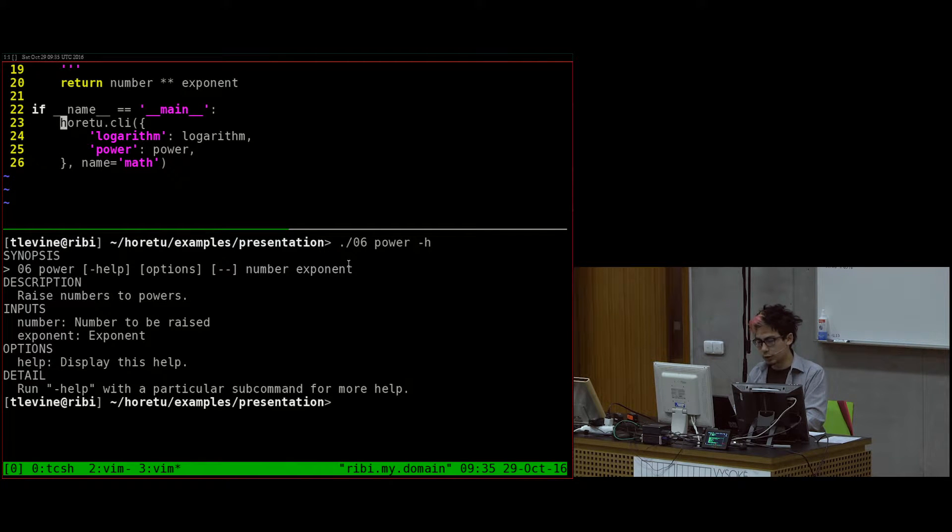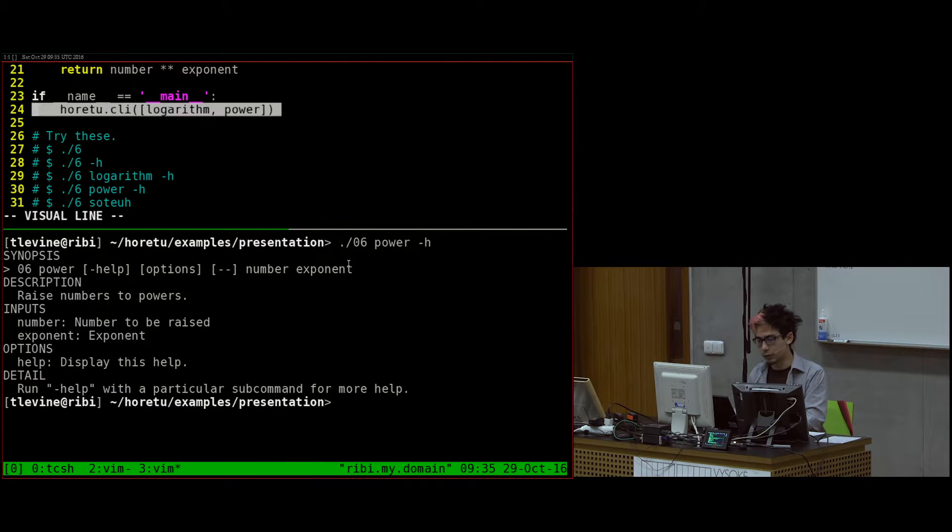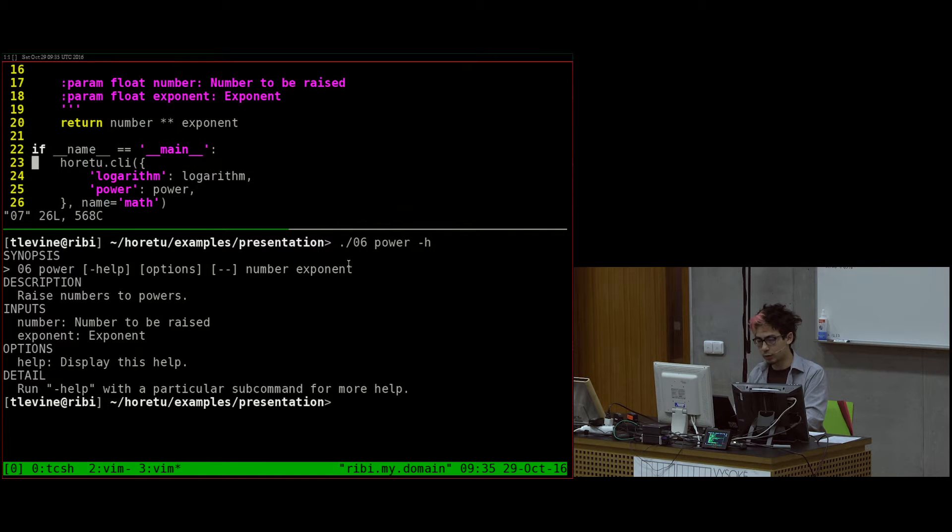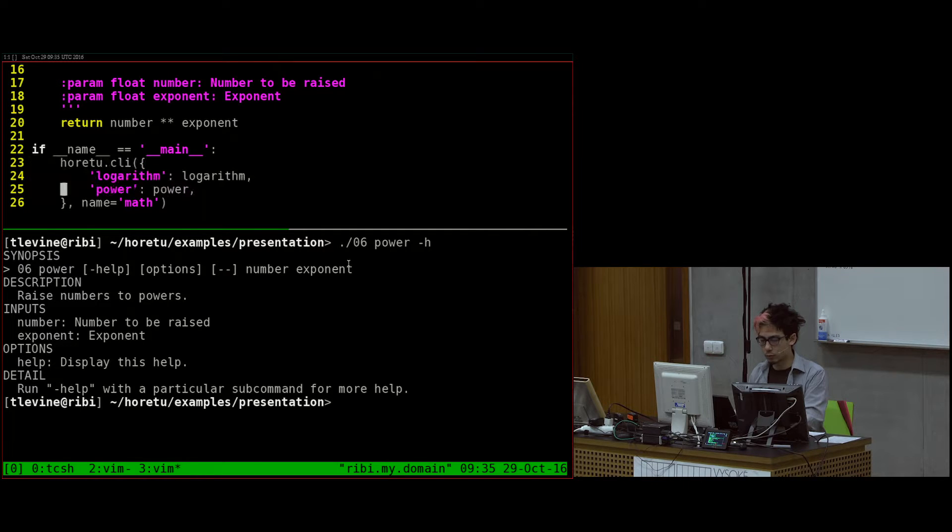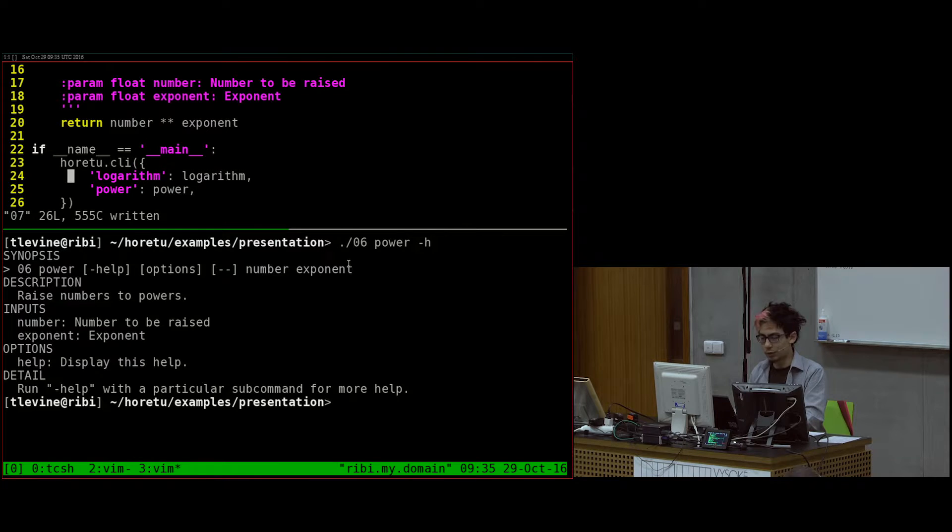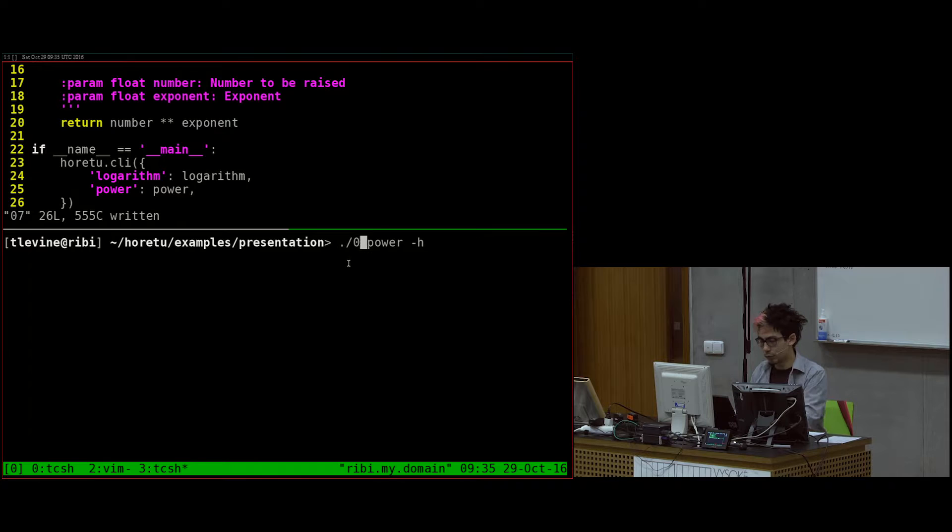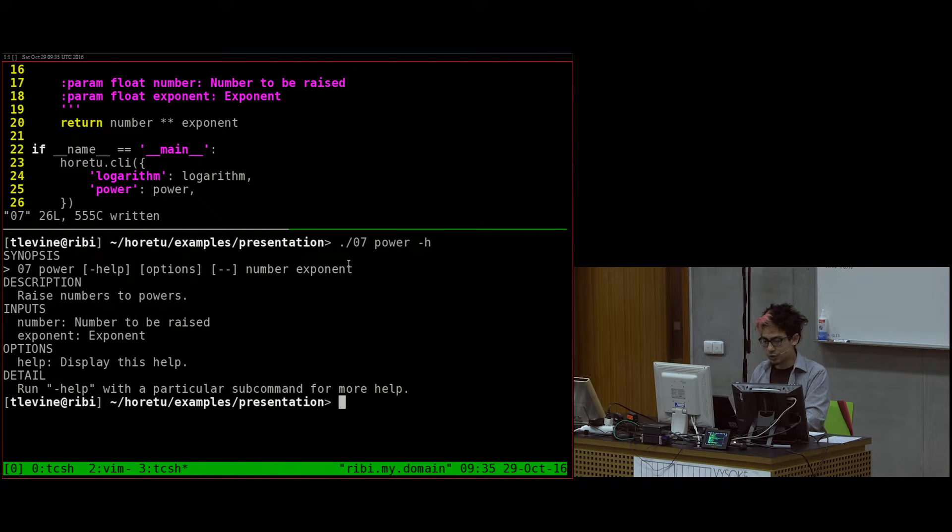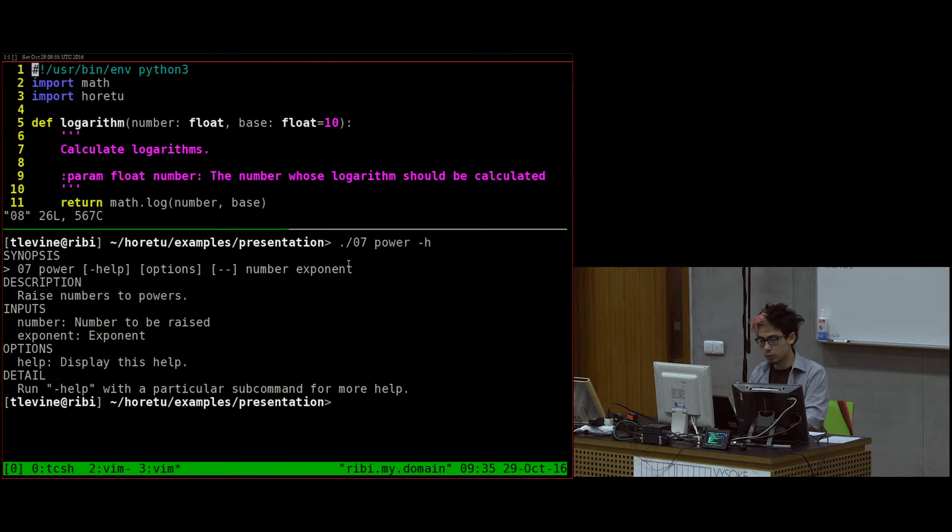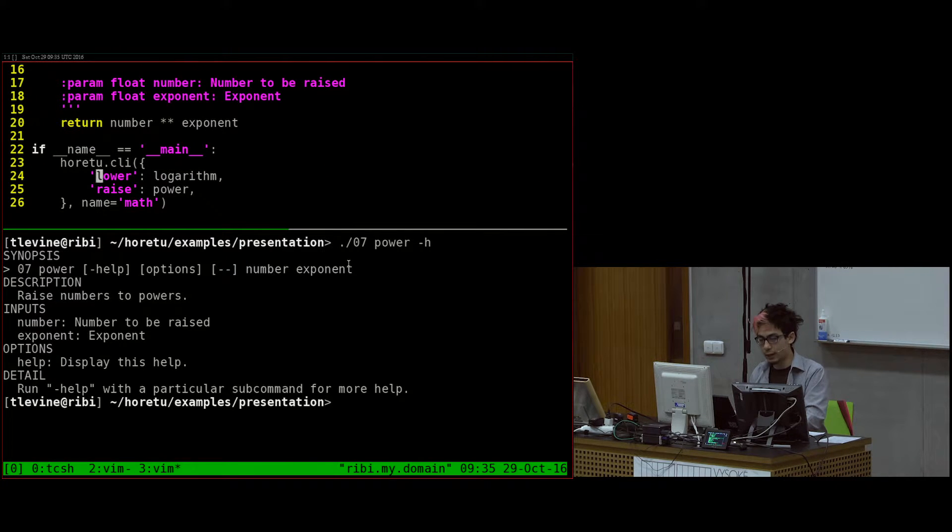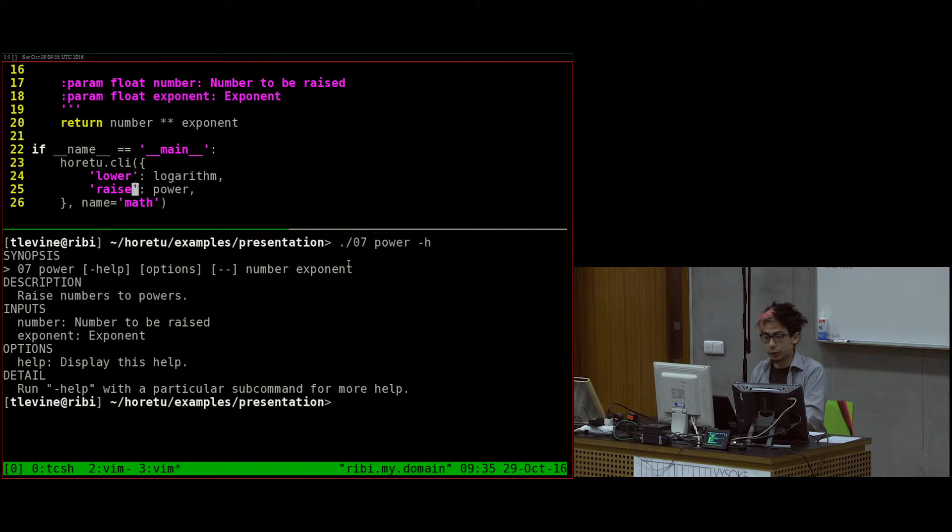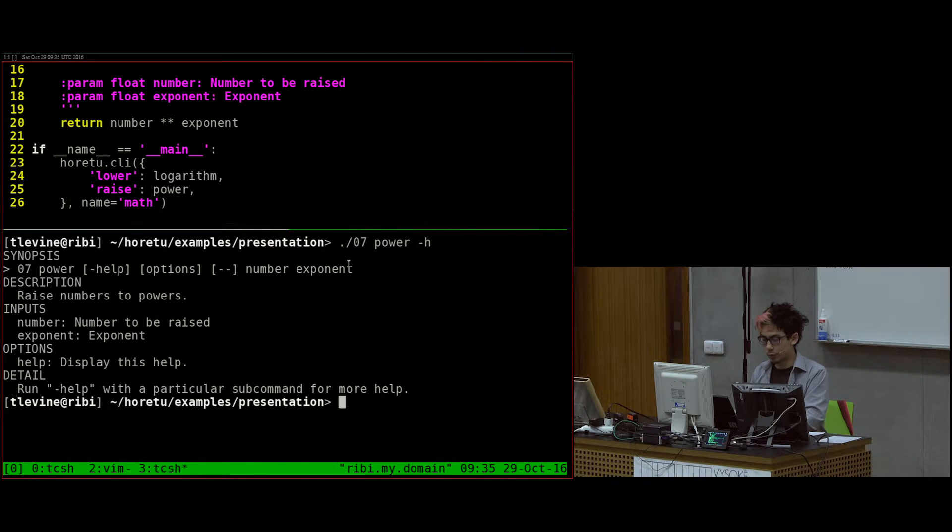Now let's go on to the next change. The only thing I change here is before I gave it a list. And now I'm giving it a dictionary with the name mapping to the function. And it'll give me the same results. But this is neat because then I can change the name of the subcommands.